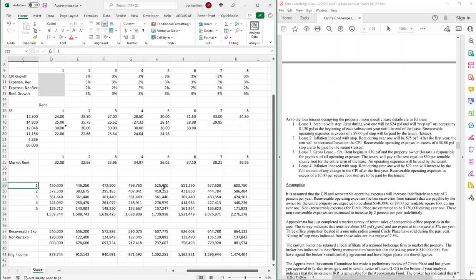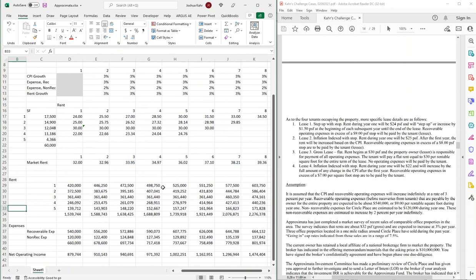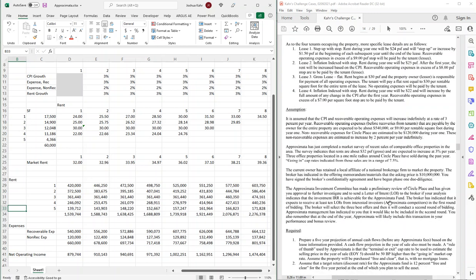That gives me my basic NOI. I haven't yet addressed what expenses, if any, are billed back to tenants, or said anything about cap rates, purchase price, or the rest of it. But we're generally moving in the right direction. That concludes video one — we'll get to video two in another week. Until then, keep building better models.